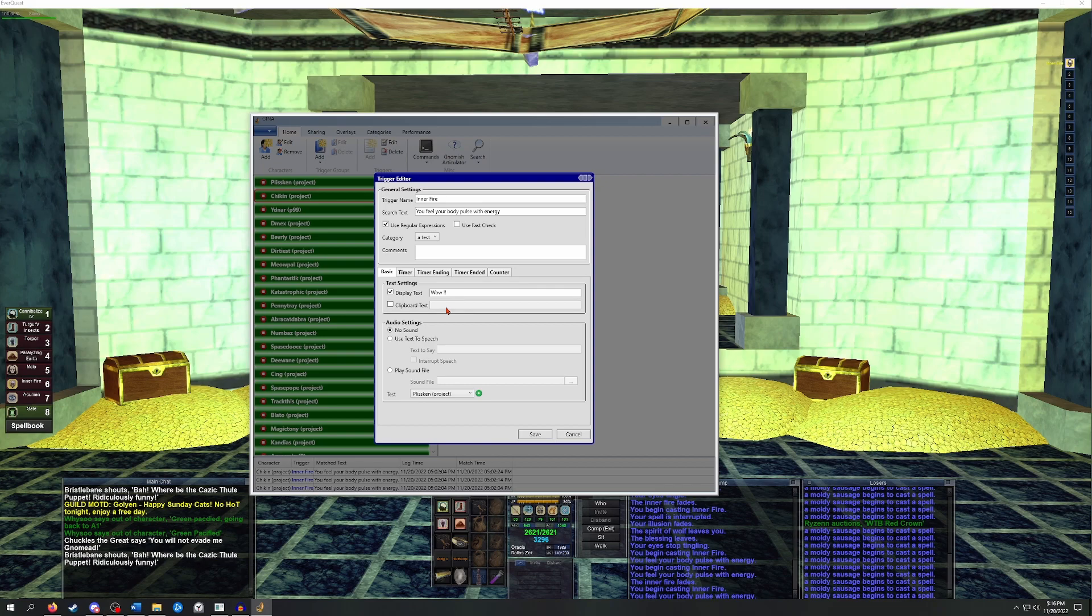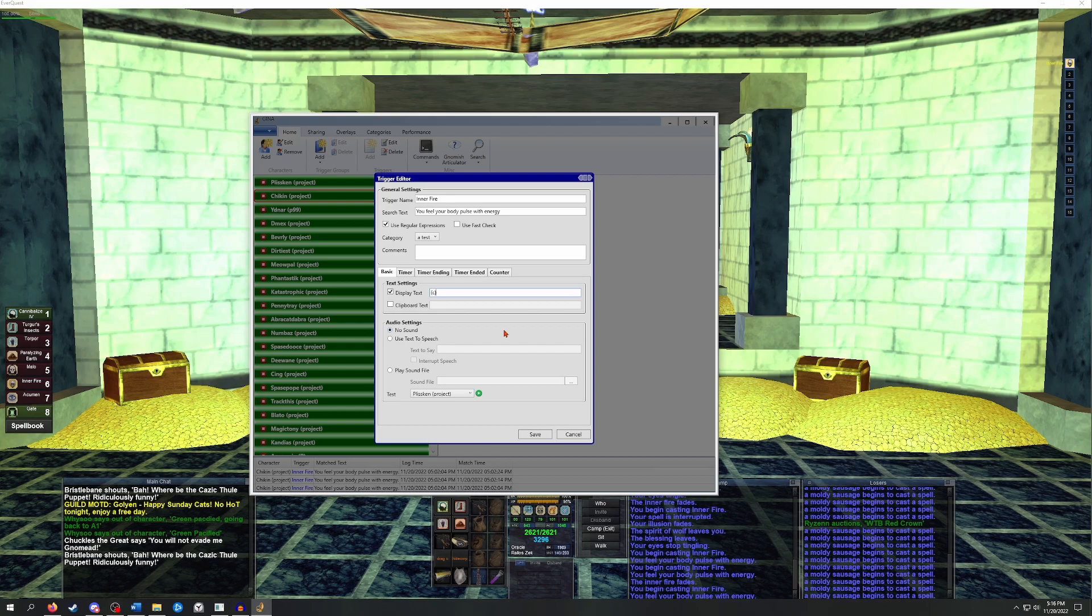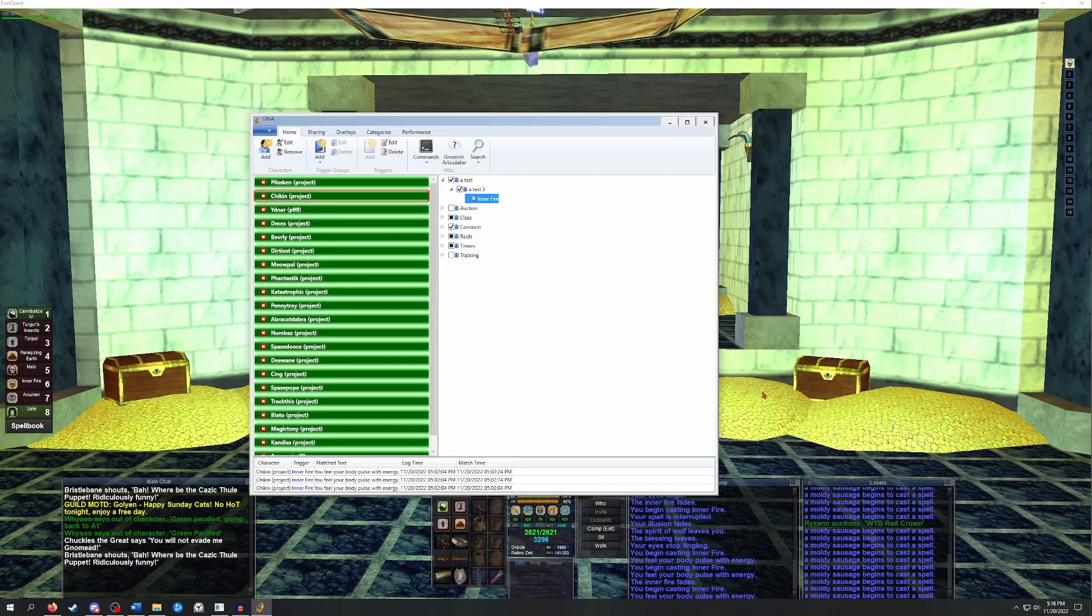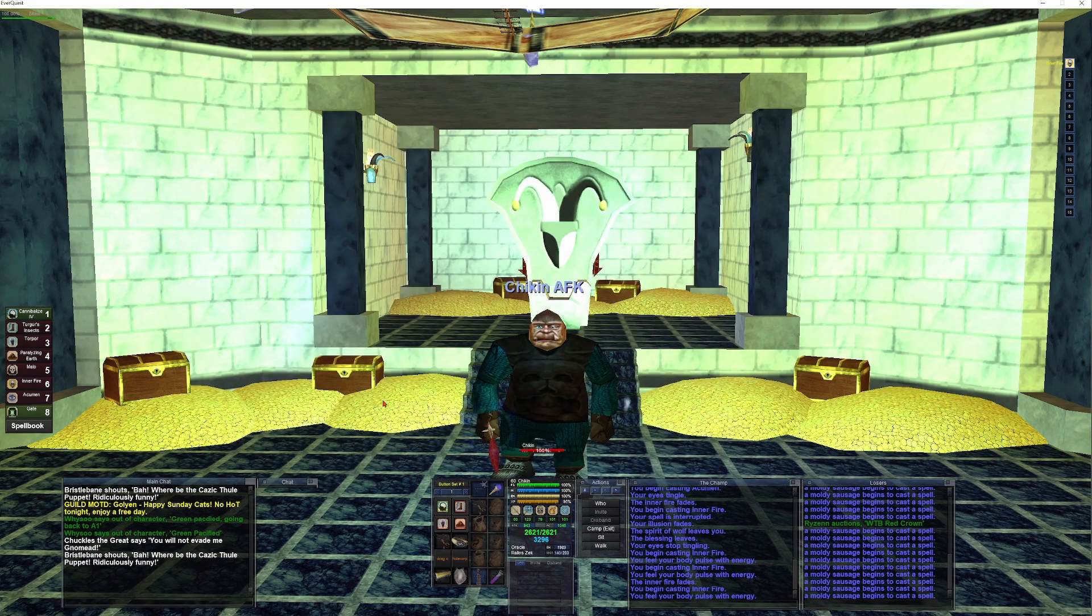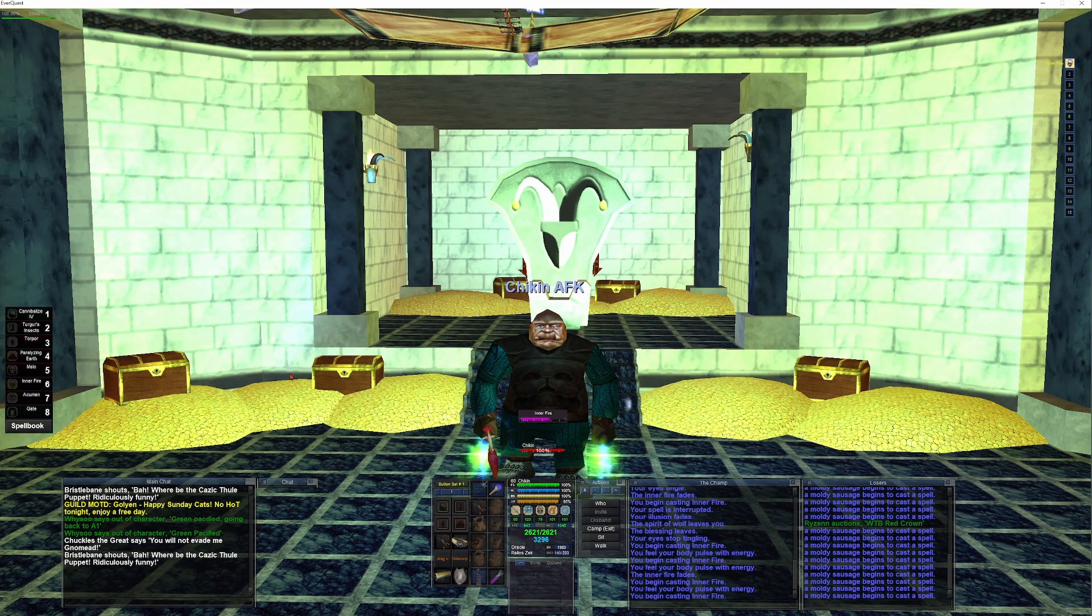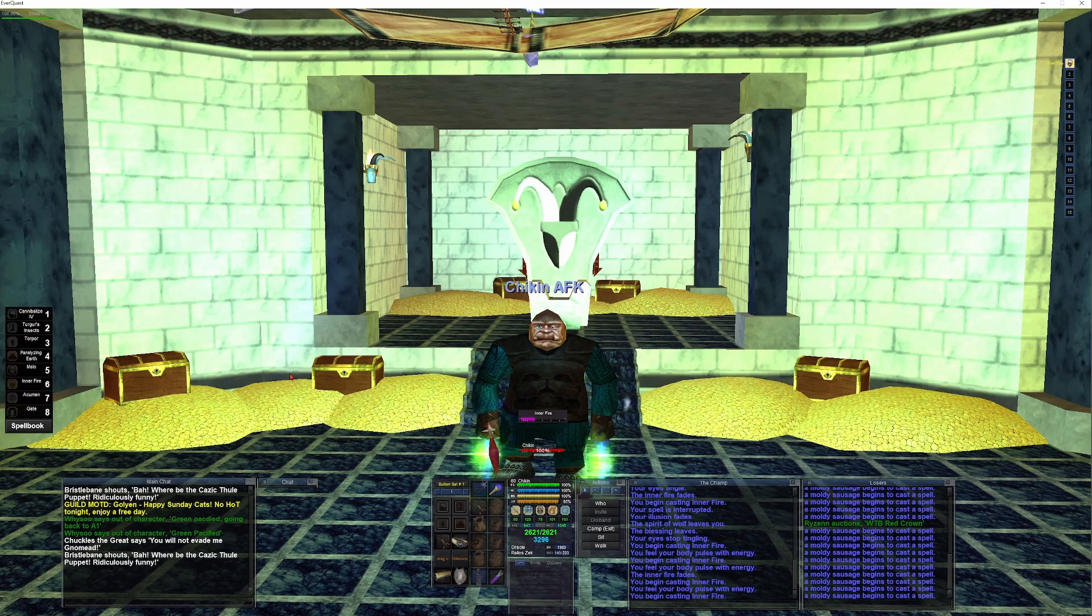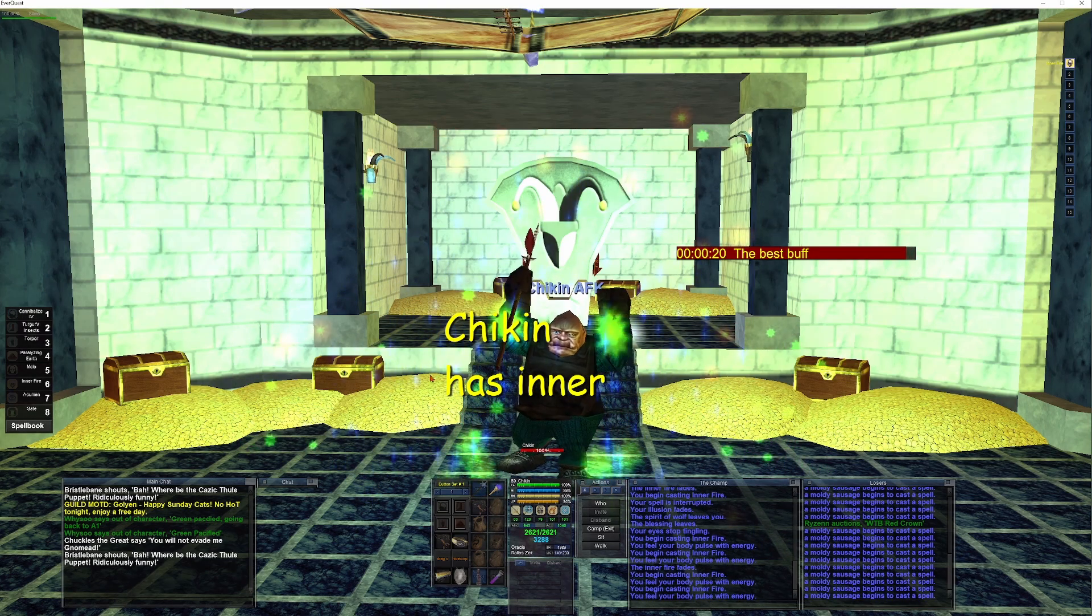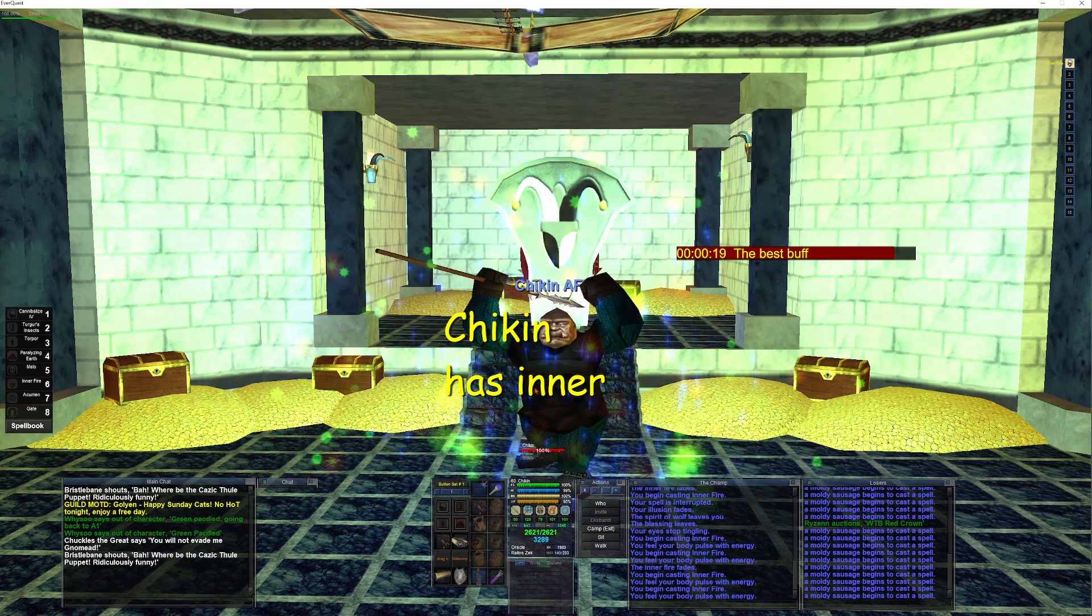The C tag is used to replace your current character's name. Let's say you wanted to create a trigger that displays your current character's name when a buff is landing. We can go into our test trigger and change the display text to bracket C bracket has inner fire. Now when we cast the buff on ourselves, you'll see that the bracket C bracket has been replaced with my current character's name. So it says chicken has inner fire.